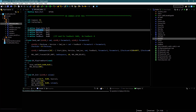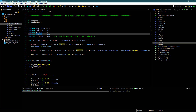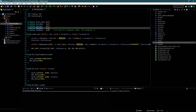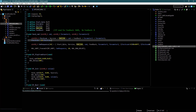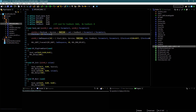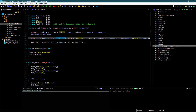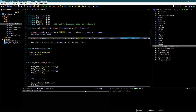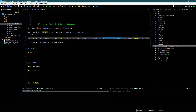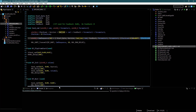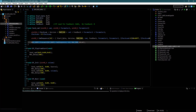The Send Command function sends the command to the DF Player. It first calculates the checksum. The command sequence is the same here too: start byte, version, command length, command, feedback, parameter 1, parameter 2, checksum high byte, lower byte, and the end byte. Then it sends this array to the UART.